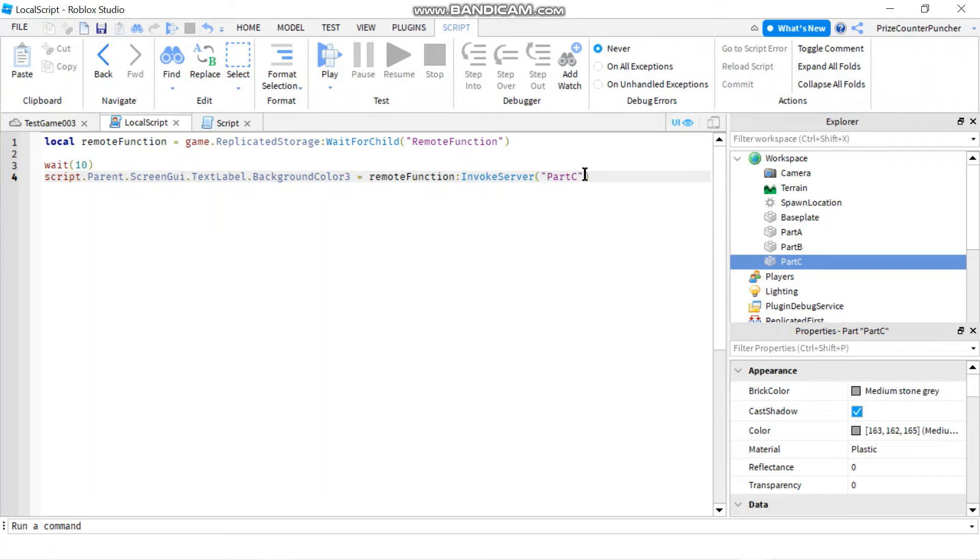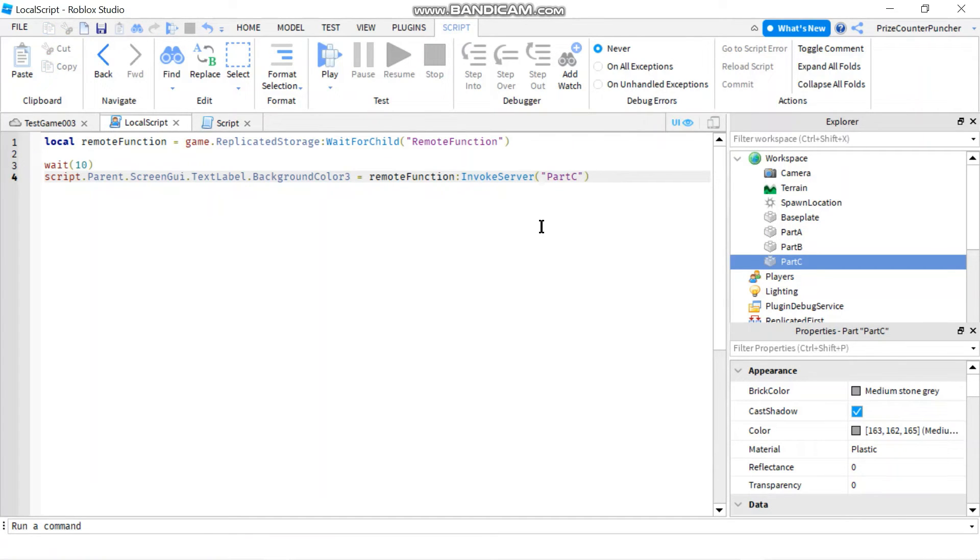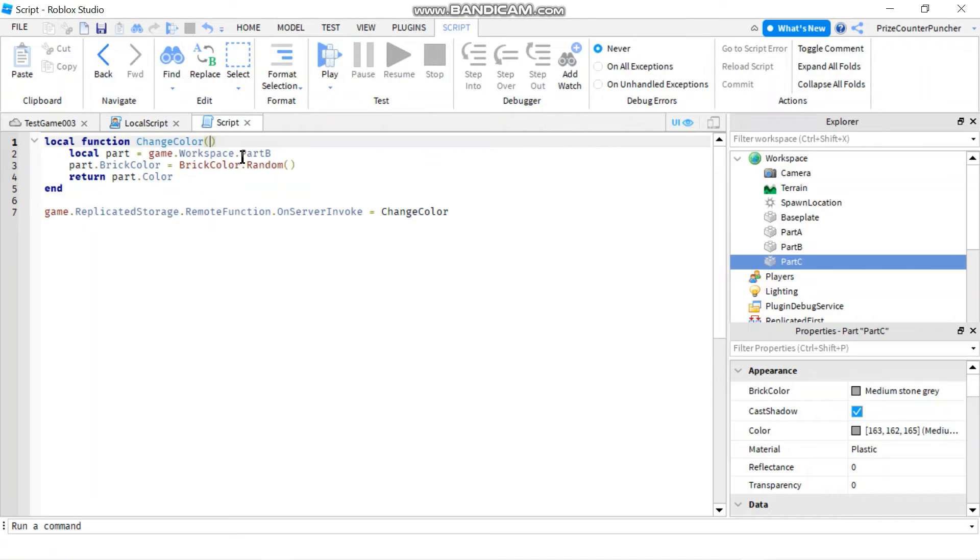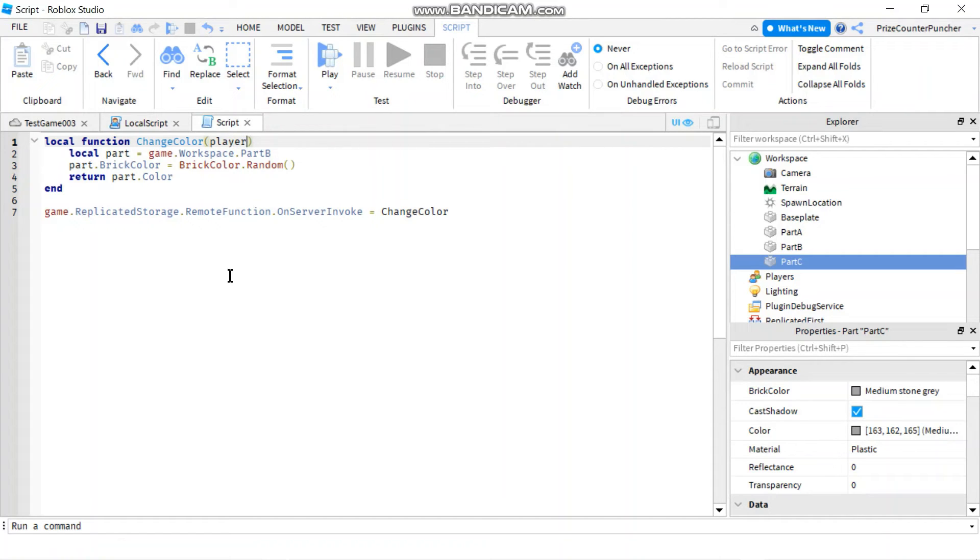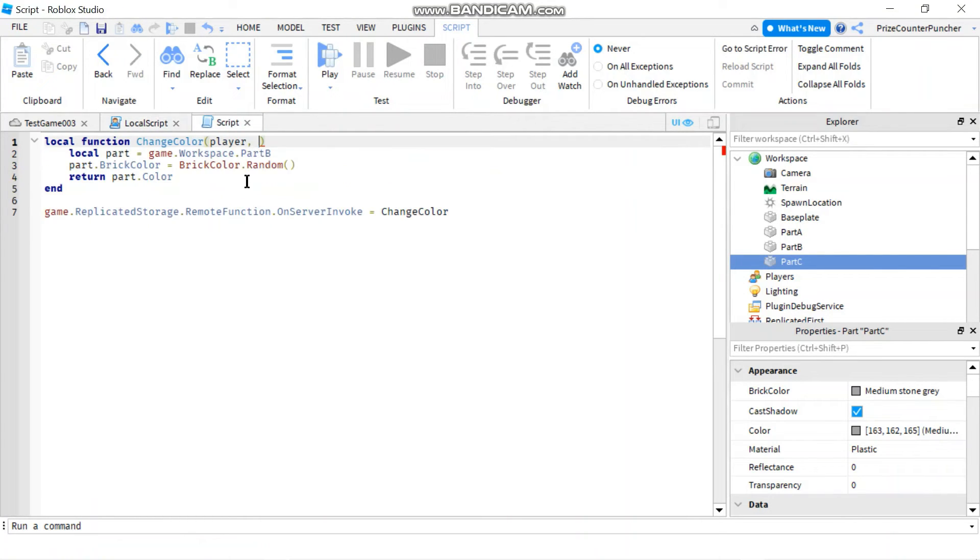Now notice on the local side we're only passing one single parameter but on the server side you're going to end up with two parameters because the first parameter is going to be the player, the one who is invoking this remote function, and the second parameter is going to be this one that we're passing from the local side. So the second one let's call it part name.